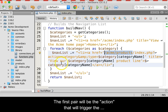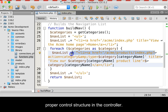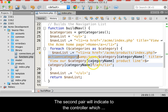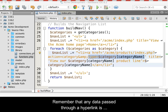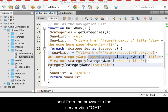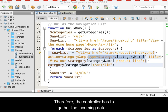The first pair will be the action that will trigger the proper control structure in the controller. The second pair will indicate to the controller which category of products we wish to view. Remember that any data passed through a hyperlink is sent from the browser to the server via a GET method.